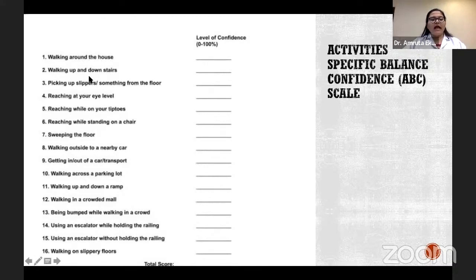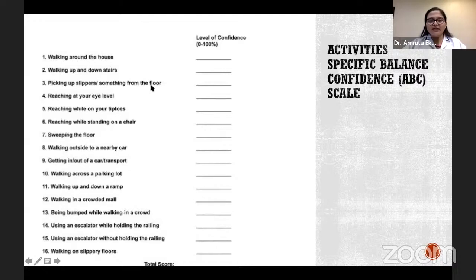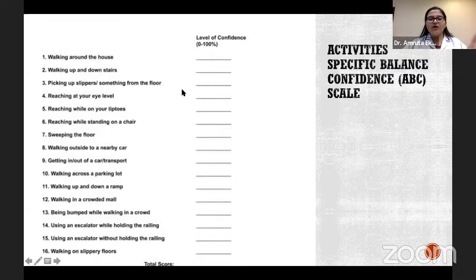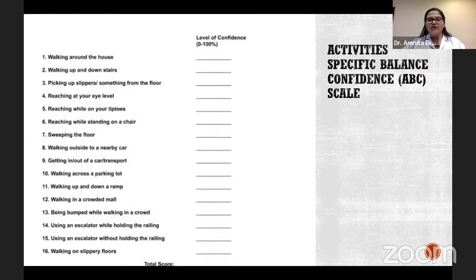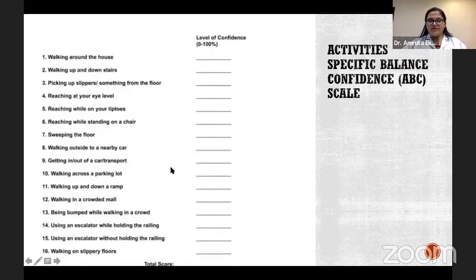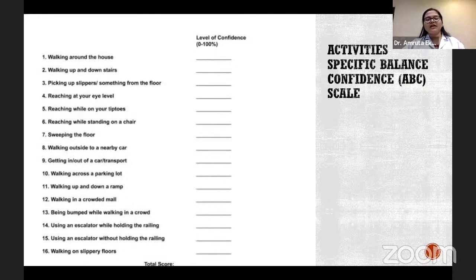Next is the activity-specific balance confidence scale — a self-administered scale where the patient scores all components by themselves. There are 16 items on the scale, and for every item there is a specific instruction the patient reads and then marks a confidence level as a percentage between 0 and 100. A higher percentage or higher total score means a higher level of function.